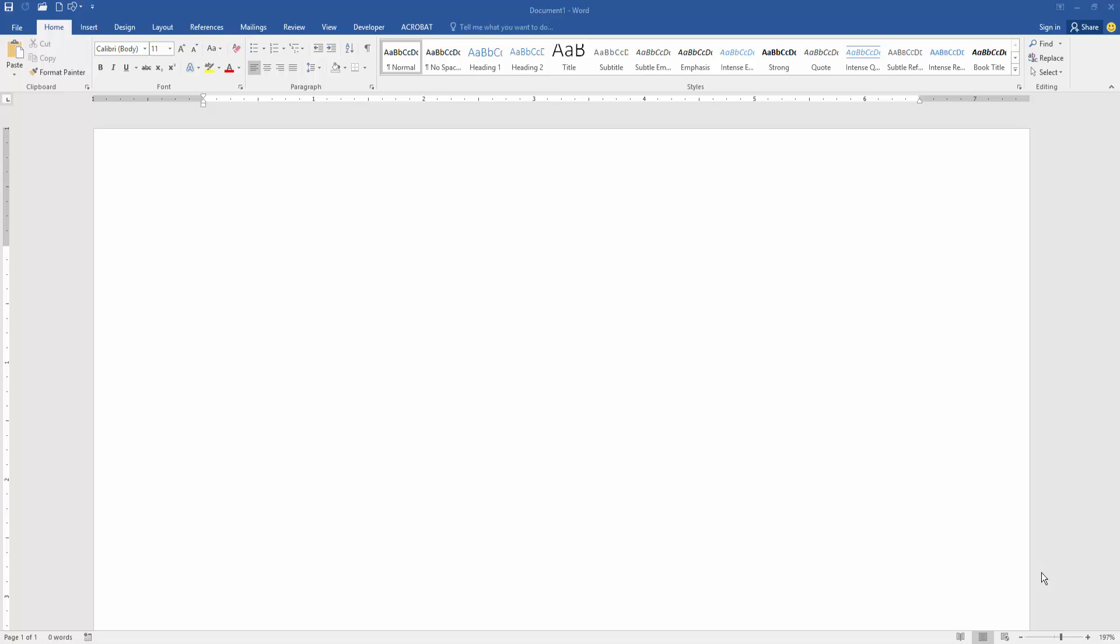Assalamualaikum, hello friends, how are you? Welcome back to my new video. In this video I am going to show you how to attach a PDF file in Microsoft Word document. Let's get started.